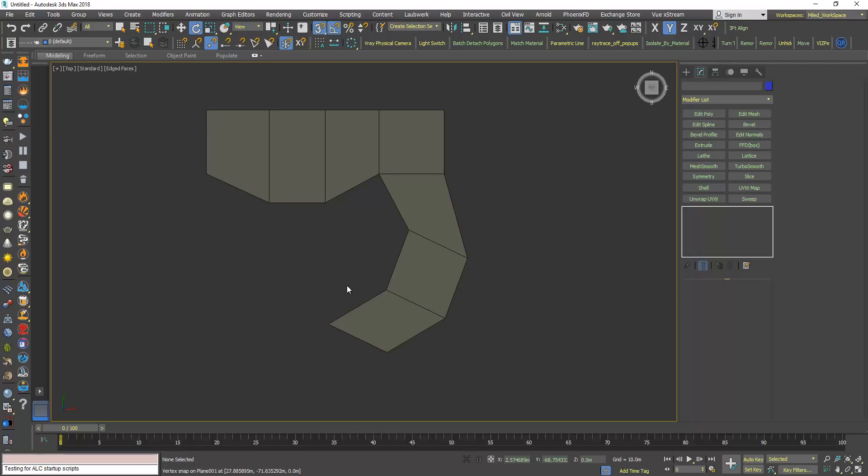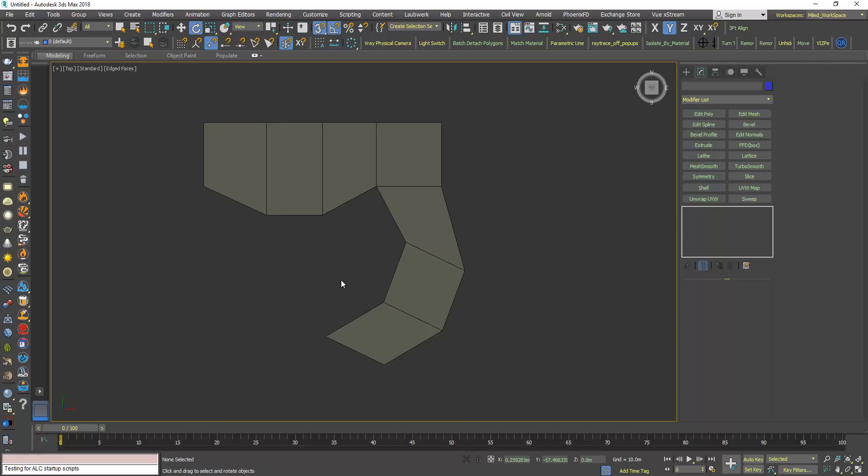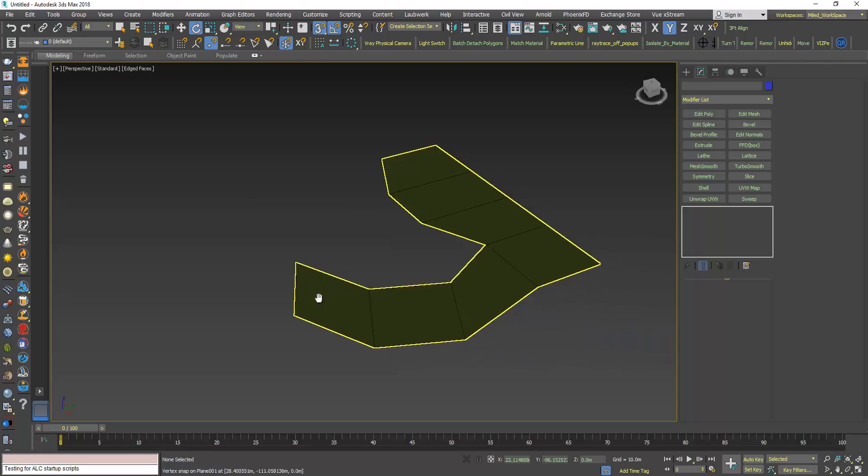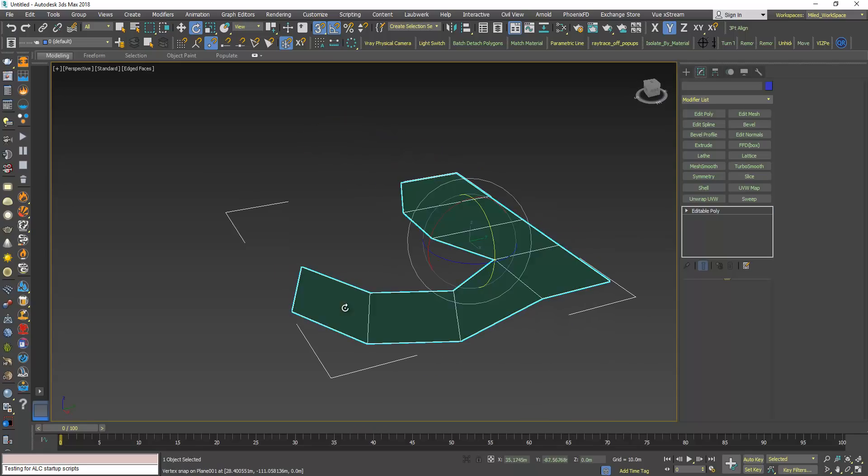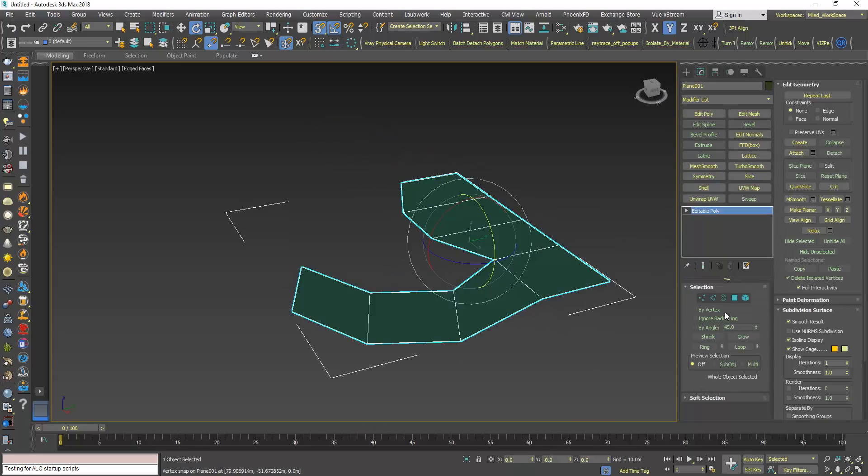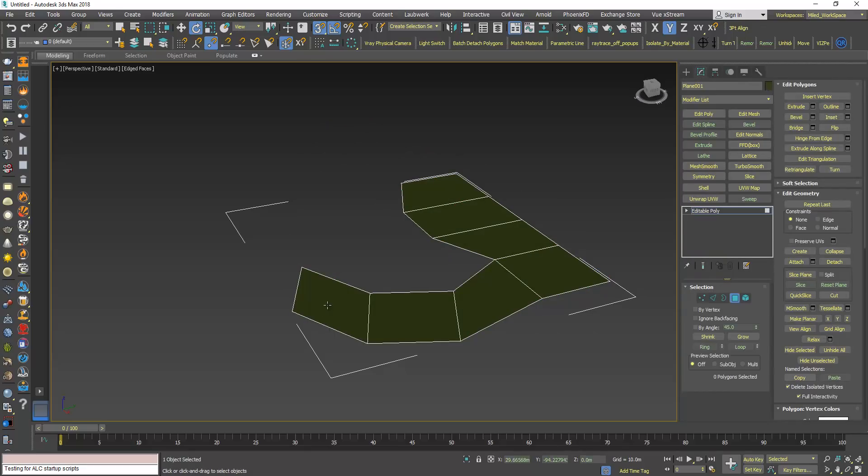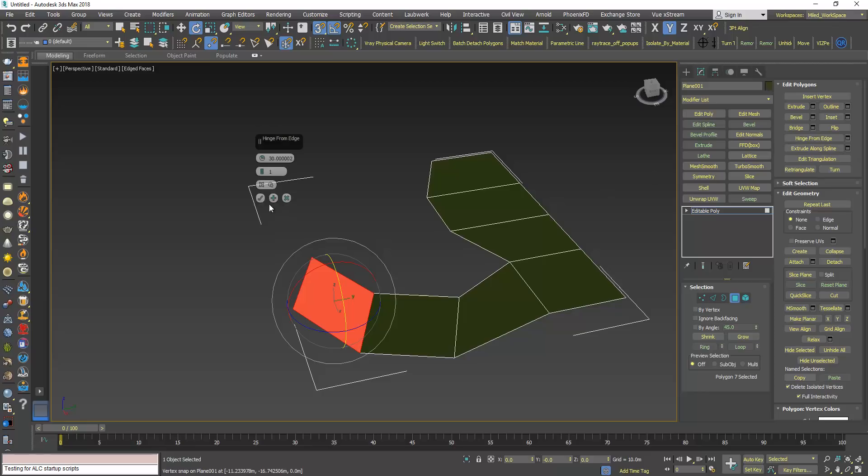There is a trick to overcome this situation, so first let's choose the object, then in the polygon sub-object level I will choose this polygon. Now here I have this tool called Hinge from Edge, click the settings button.